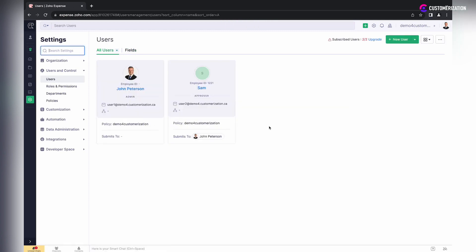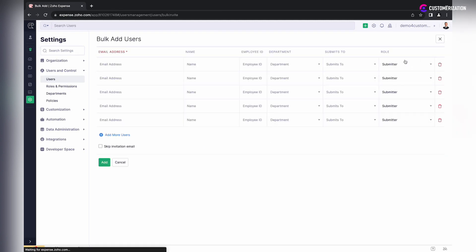In case you need to invite multiple users at once, you can add them in bulk. Click on the arrow next to the New User button and select Multiple Users.